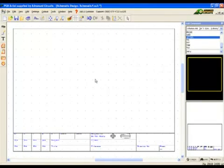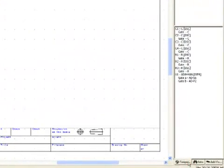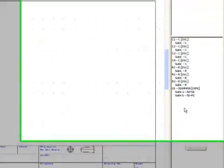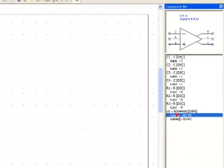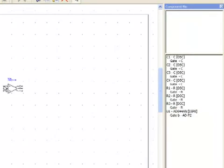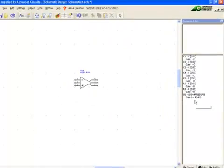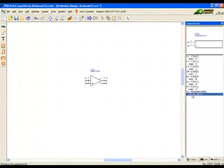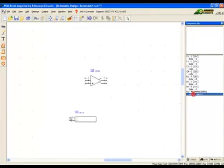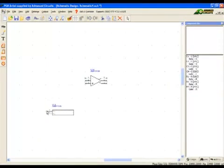Then click on the interaction bar's Component Bin tab and drag the parts into position. In the list of components, click on the gate shown to select the part. For easier reference, these will be placed in roughly the same position as they are placed in the tutorial PDF.